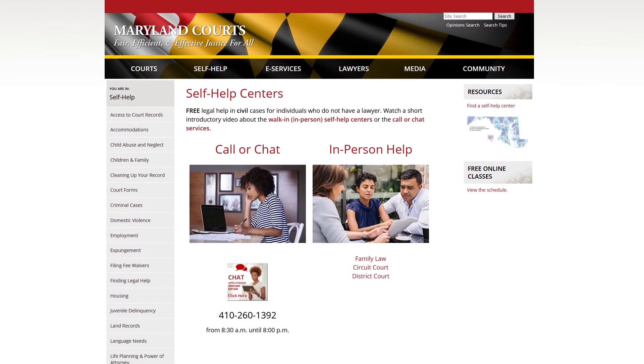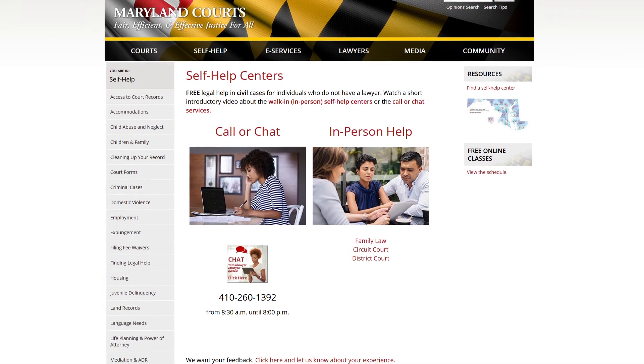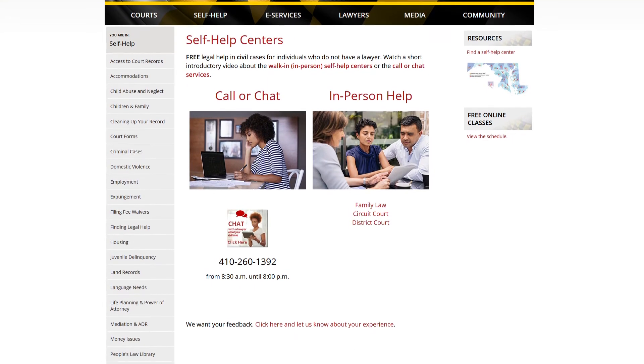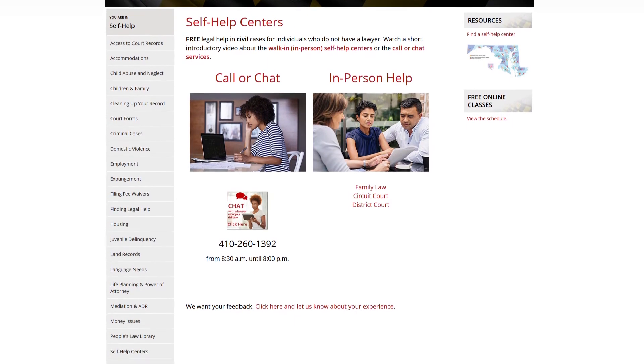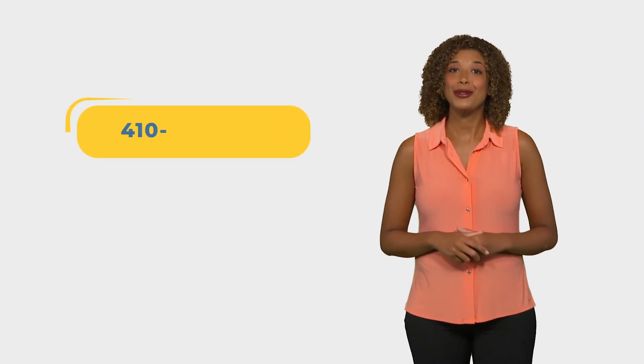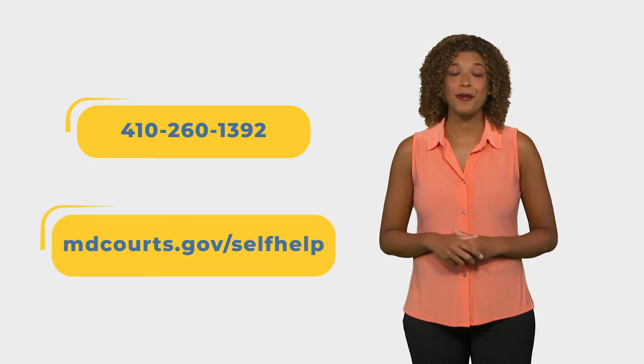Several times in this video, we suggested you speak with a lawyer. If you are not already represented by a lawyer, you can get free advice from the Maryland Court Self-Help Centers. You can speak to or chat live with lawyers at the Self-Help Center on most weekdays from 8:30 a.m. to 8 p.m. These lawyers cannot represent you in court, but they can give you brief advice. Call 410-260-1392 or chat live at mdcourts.gov/self-help.